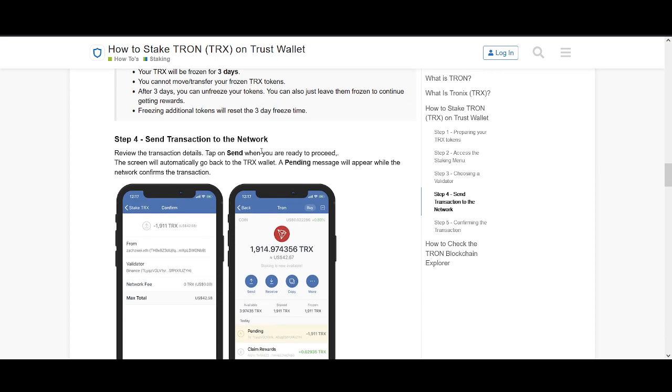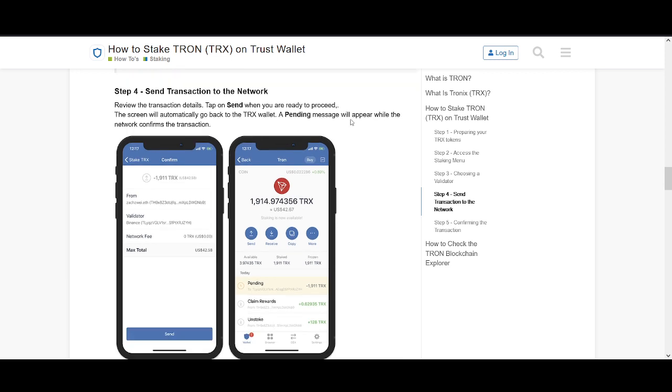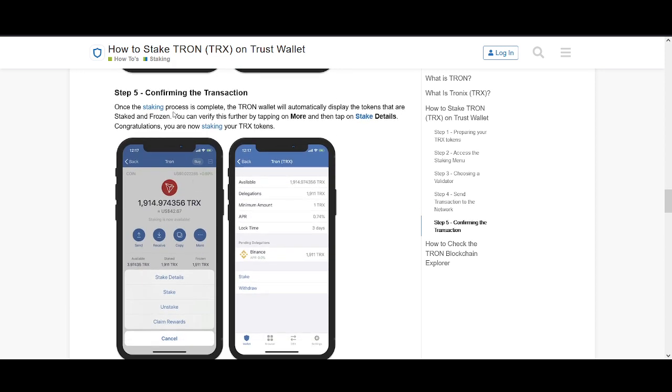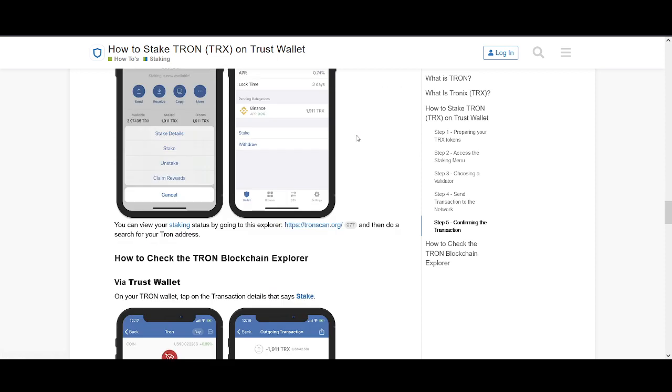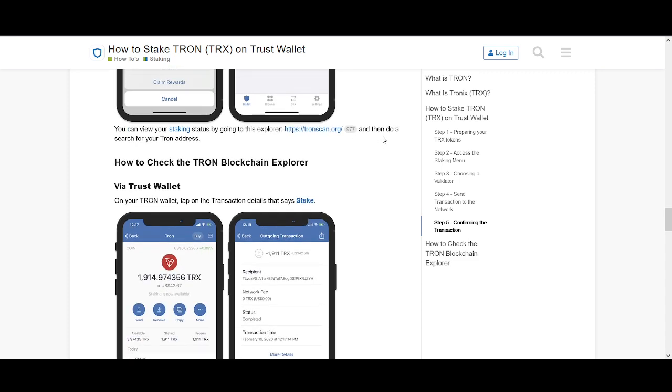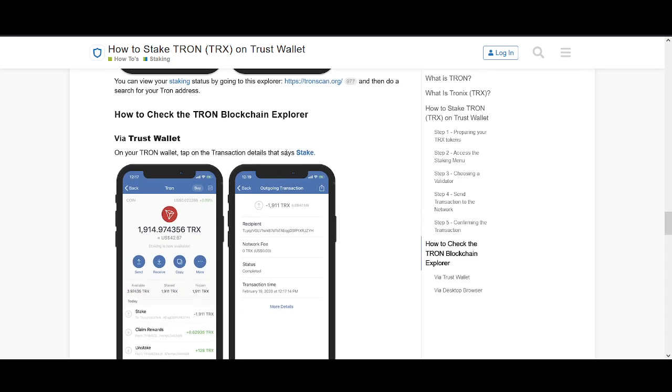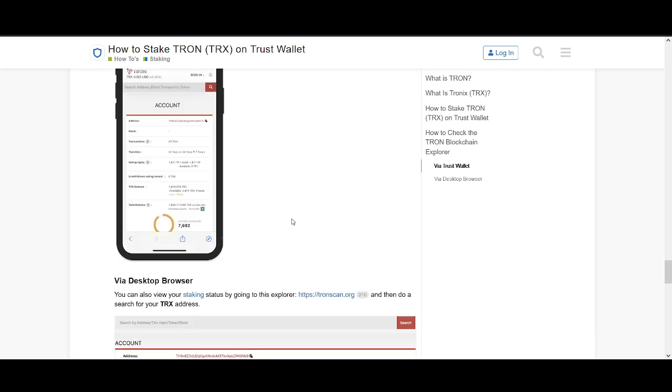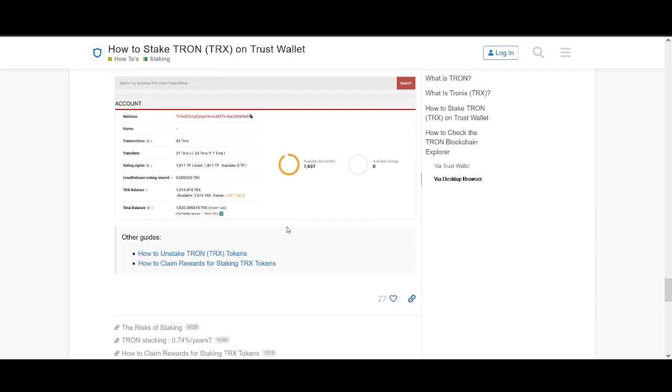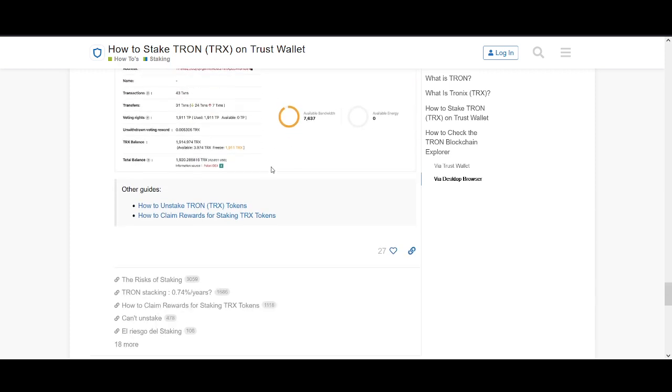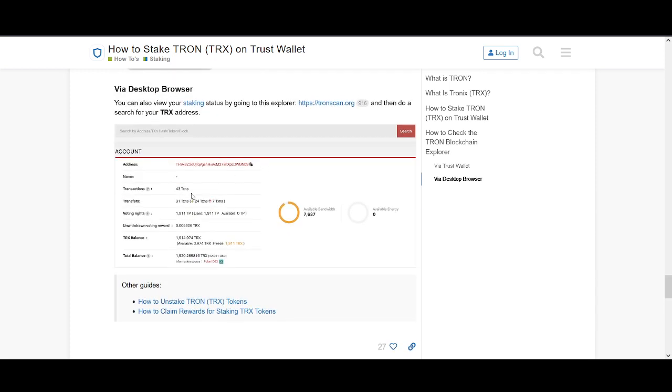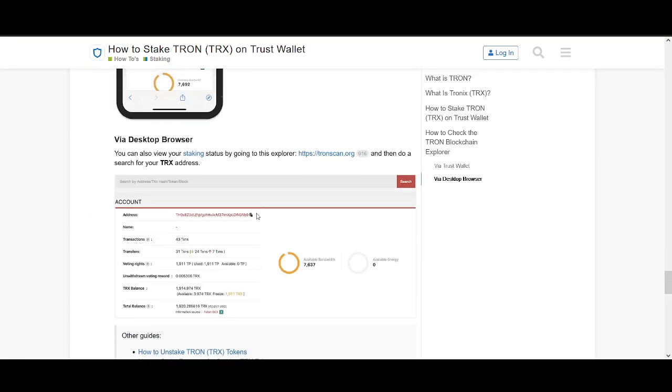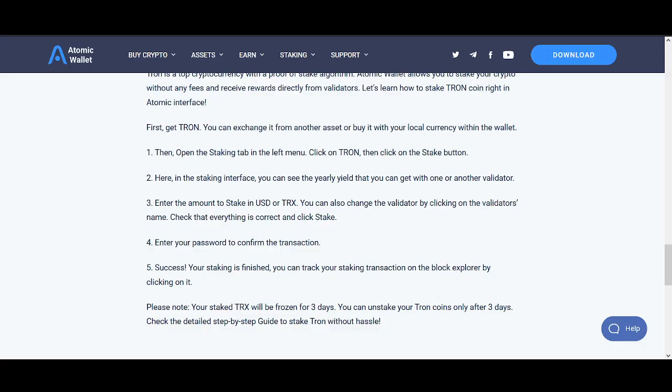Send transactions to the network. Review the transaction details. Tap send. And when you're ready to proceed, the screen will automatically go back to your TRX wallet. A pending message will appear while the network confirms the transactions. Once the staking process is complete, the Tron wallet will automatically display the tokens that are staked and frozen. You can verify this by tapping on more and then tap on the stake details. It's very simple to do. You can also check it on the Tron Block Explorer, how your staking is going.